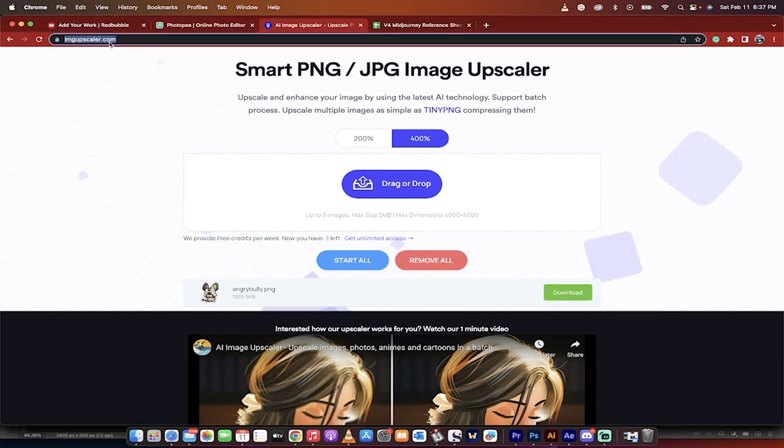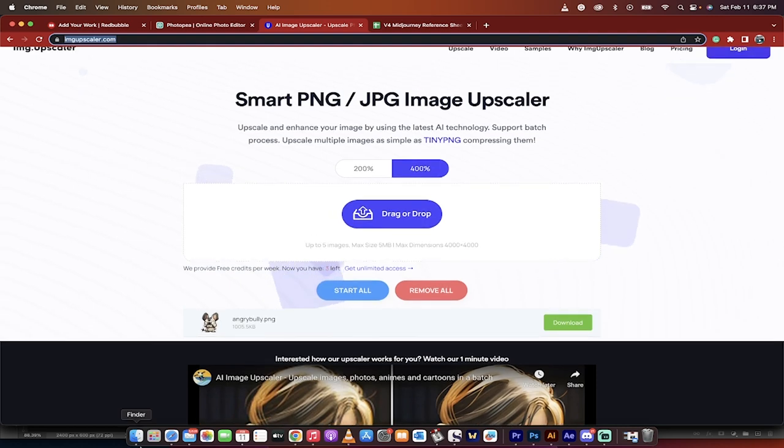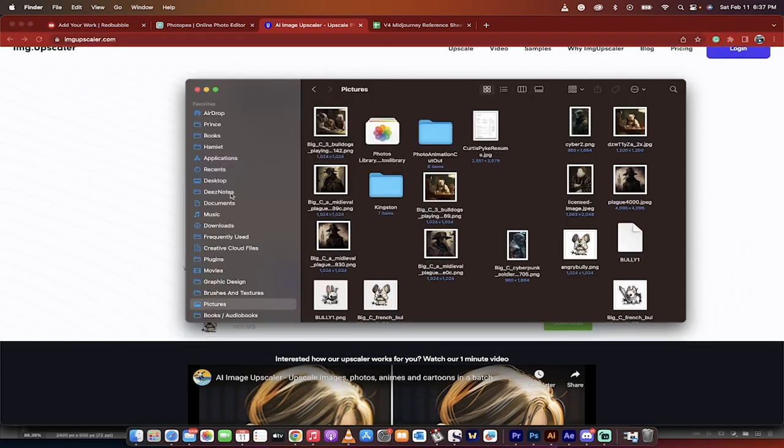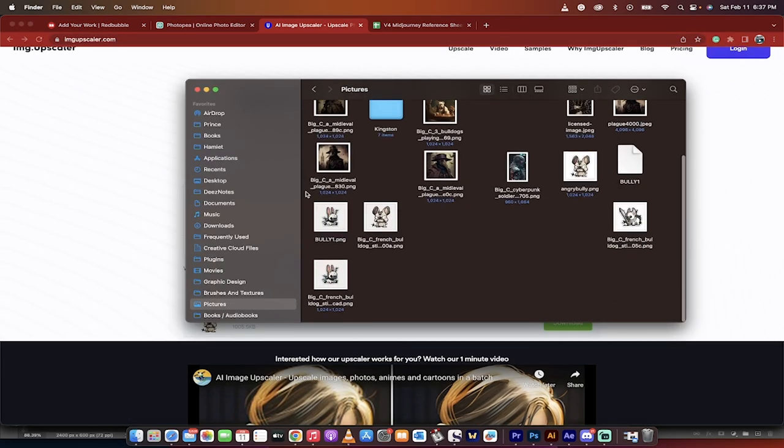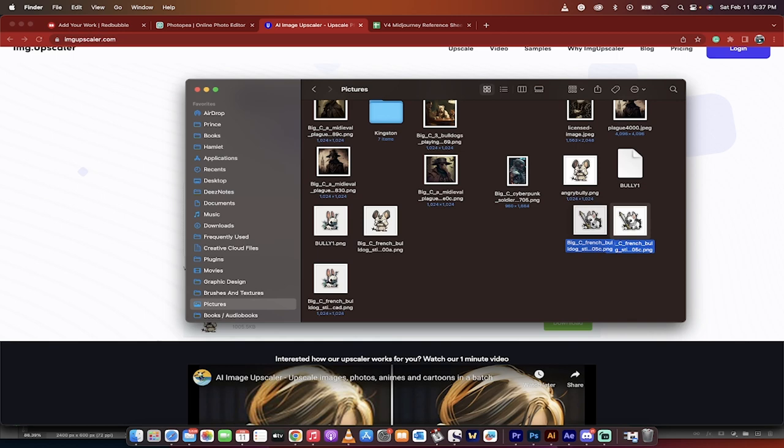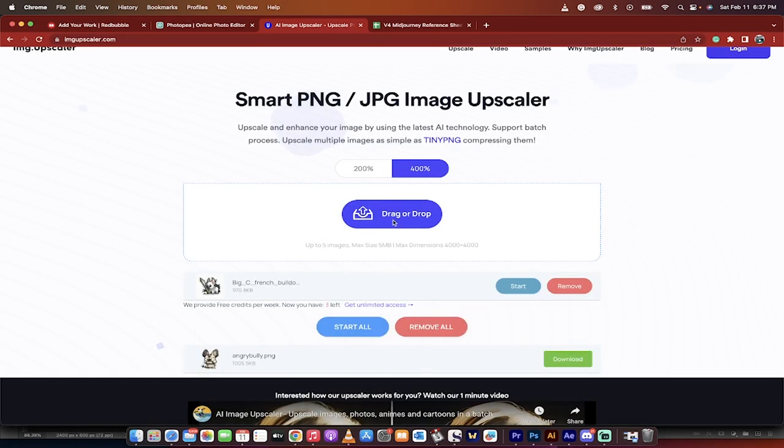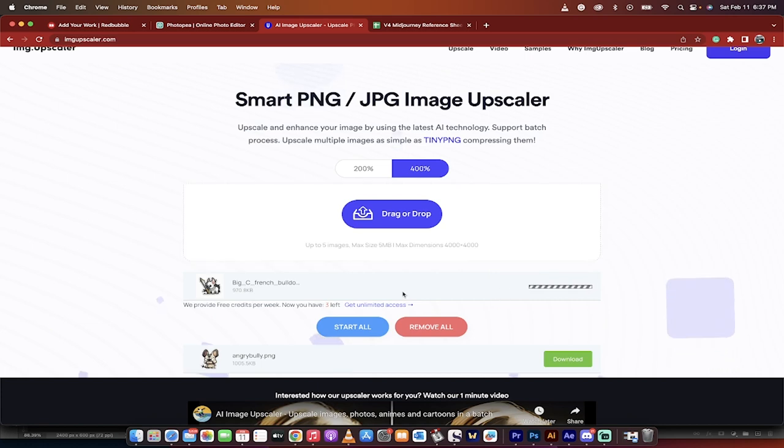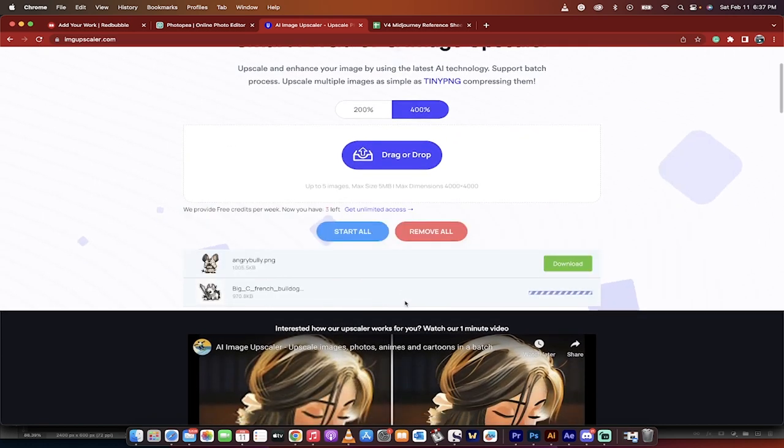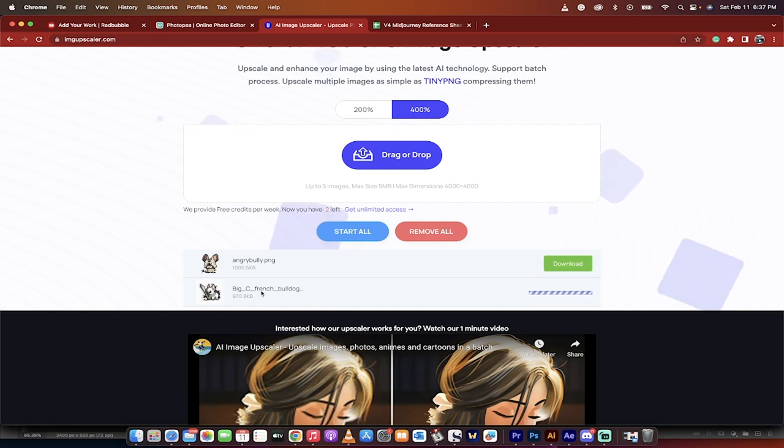So what I'm going to do now is I'm going to go to imageupscaler.com. I'll put the link below. And I'm going to grab that cool little image I made there. So which was the one that we liked? We liked the, let's go with the one with this guy holding the sword. So I'm going to grab this one and then I'm going to drag and drop it right here. And you'll see here that I've selected 400%. And then I'm just going to click on Start. And then once it's ready, I'm just going to go ahead and download it. So I did this one earlier and now this one is running. And we're going from, you know, 1,000 pixels or whatever to 4,000 pixels.